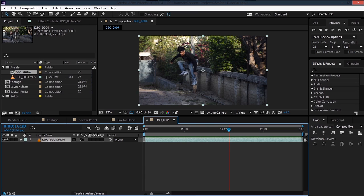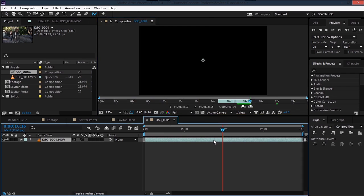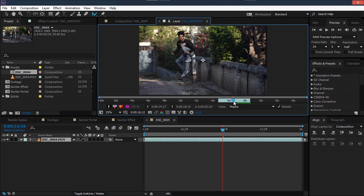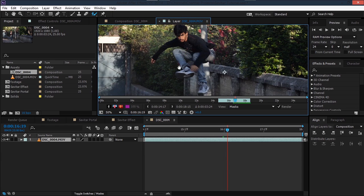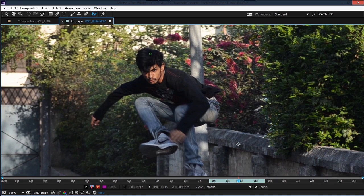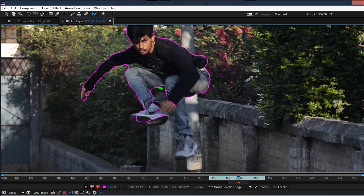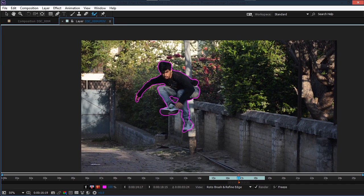The first step will be to roto ourselves out because we have to place the portal behind us. So we'll take the roto brush tool, make sure your comp resolution is set to full, then double-click on your footage. Select a frame and roto it out — hit the tilde key to maximize the panel, start drawing a mask, and remove the unwanted area. You can hit Alt to select and remove that area.